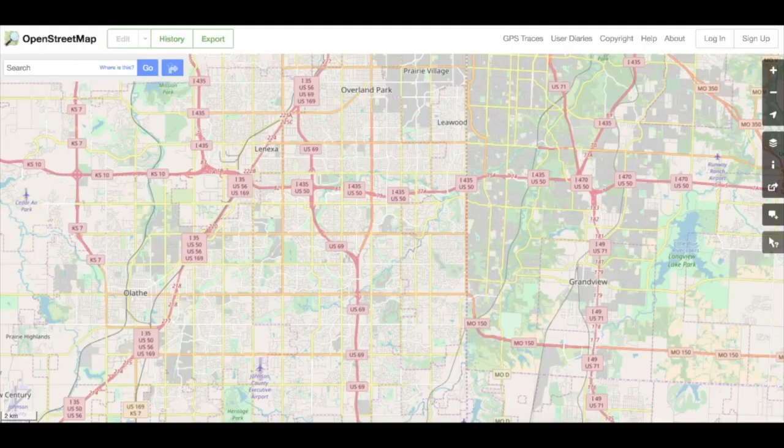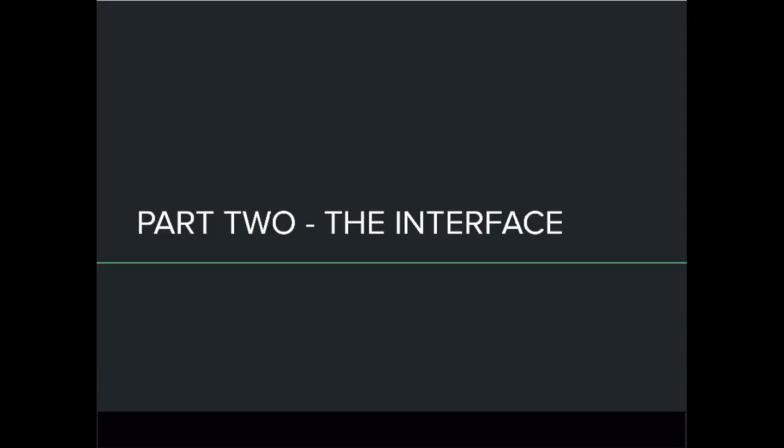Congratulations! You've taken the first step to joining a worldwide community of citizen mappers. Part 2: The OpenStreetMap interface.